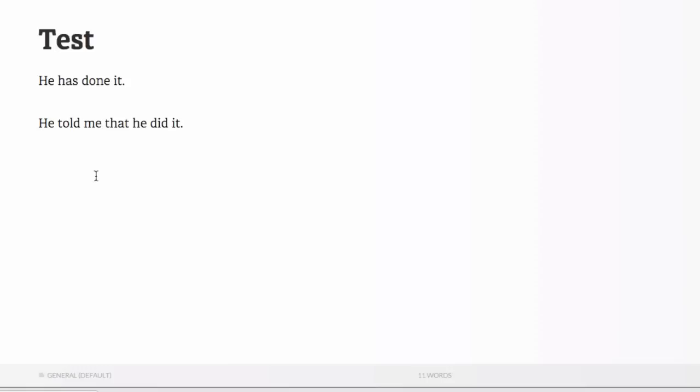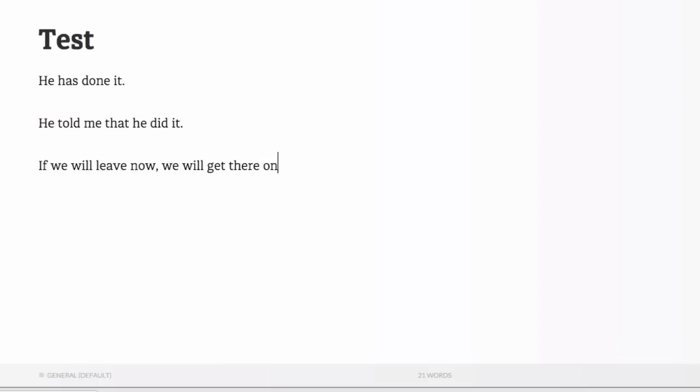And the final one, I'm going to show you the first conditional. And this is a mistake I see happen a lot. If we will leave now, we will get there on time. We'll see what happens in this case.